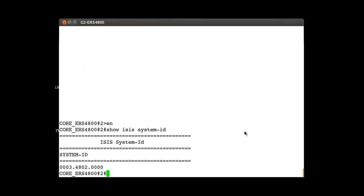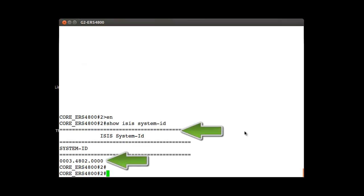First of all, with the command show isis system-id, I am seeing the current value I want to change.